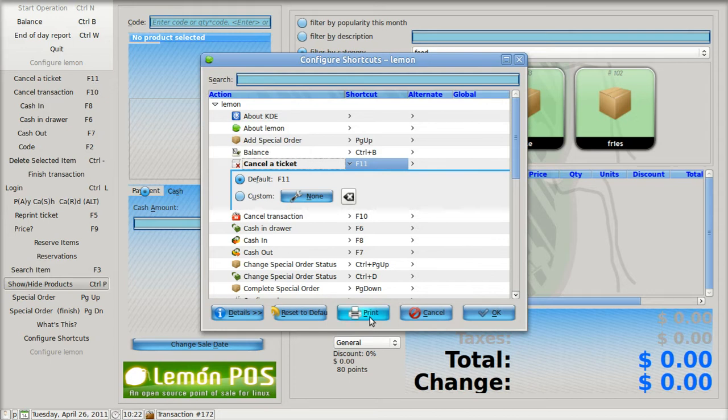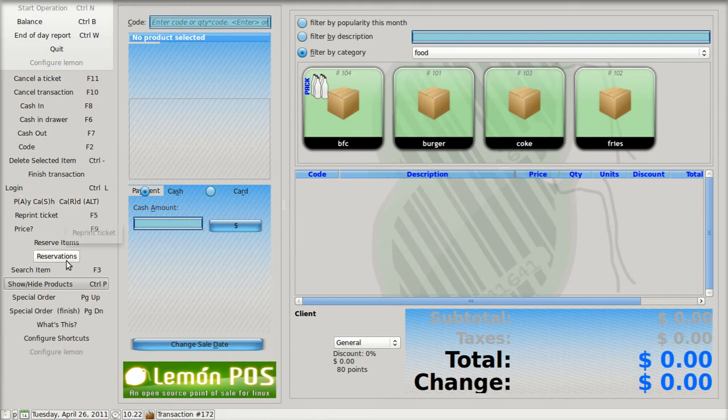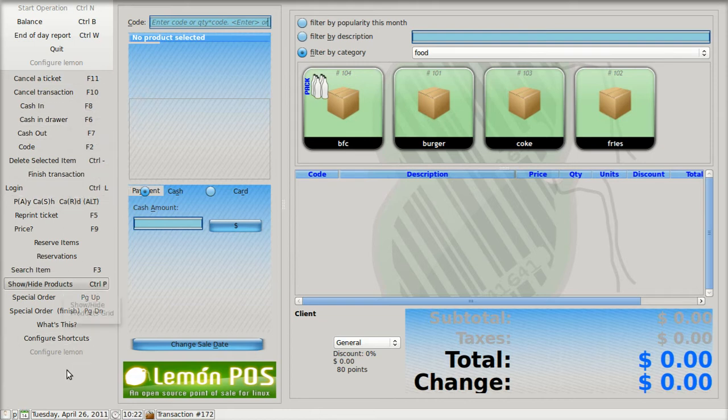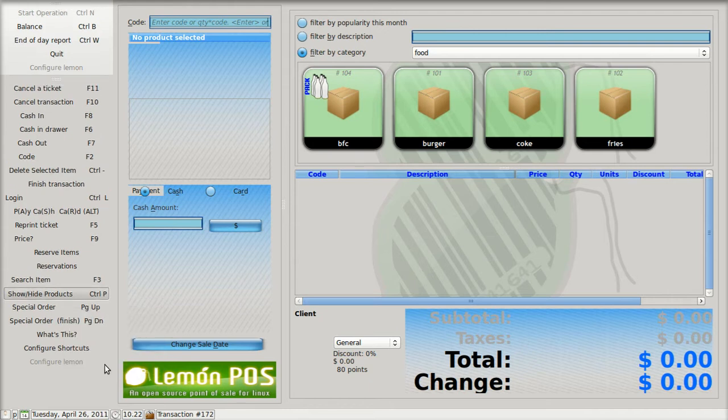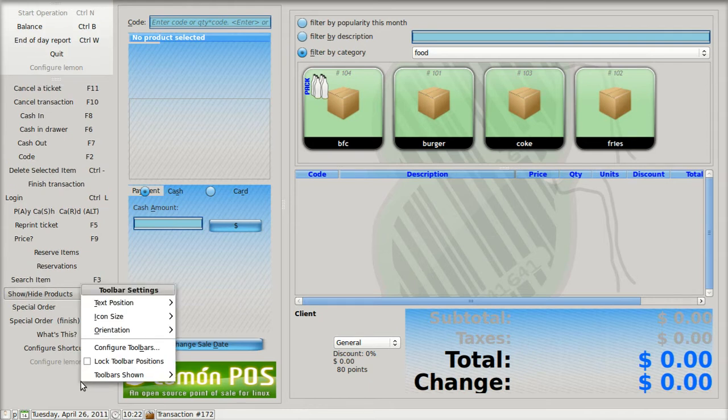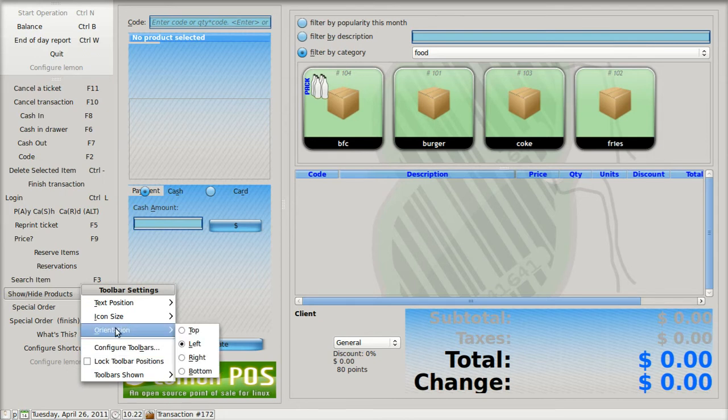You can print this whole list out if you want to, and that will help you keep up with things. I'm going to close this now. I've got everything over here on the left. The reason it's over here is because I've got lock toolbar position clicked. But if I click it again, and then right click, I can put orientation and change this to the top.